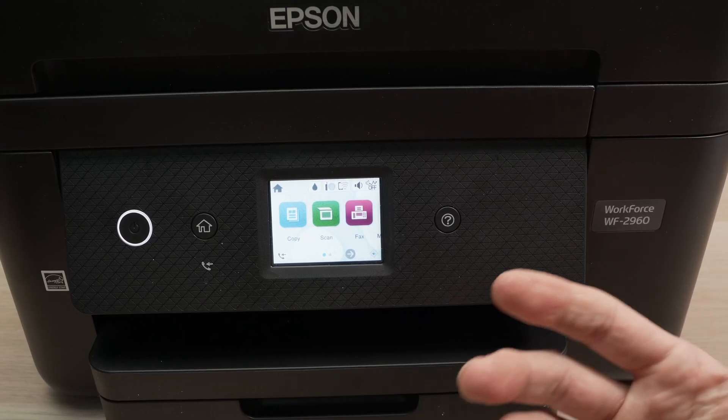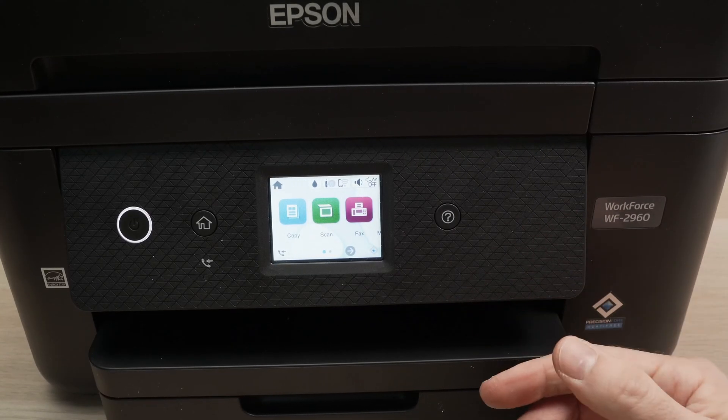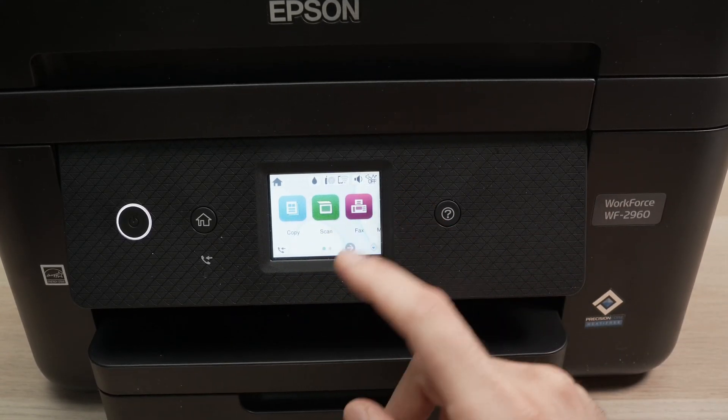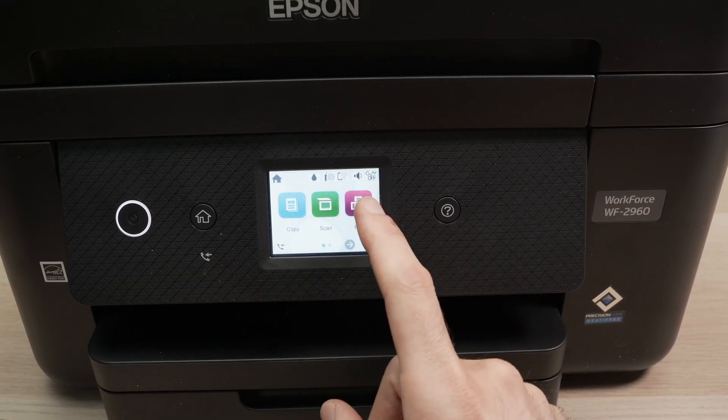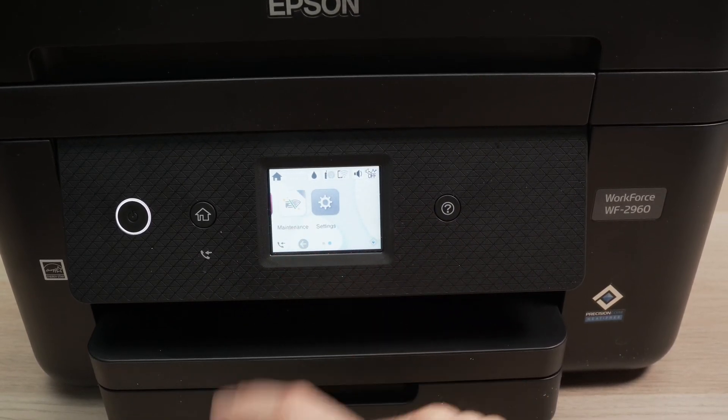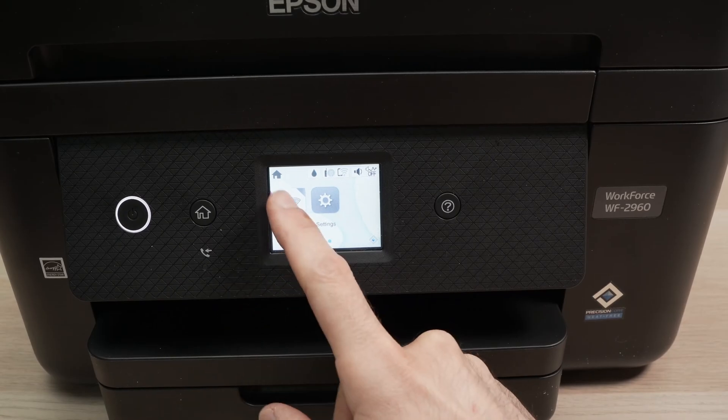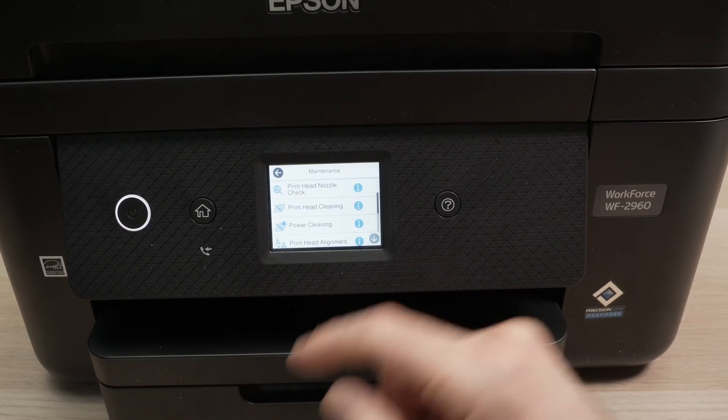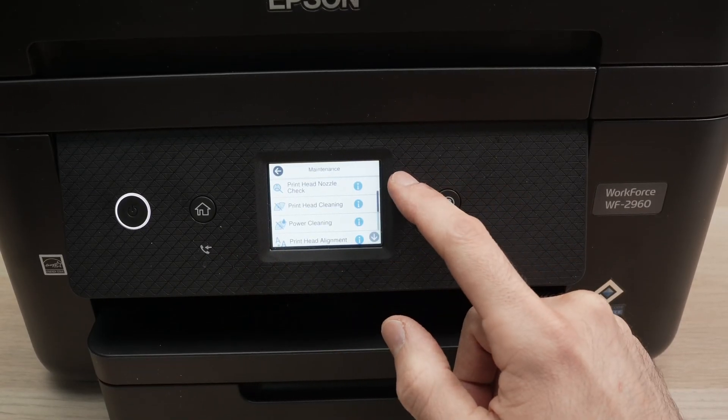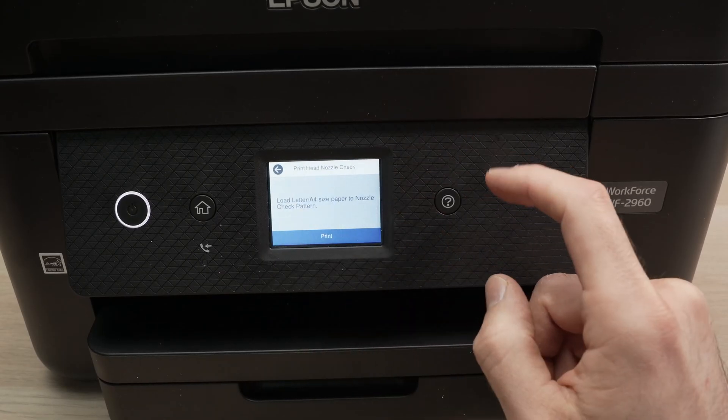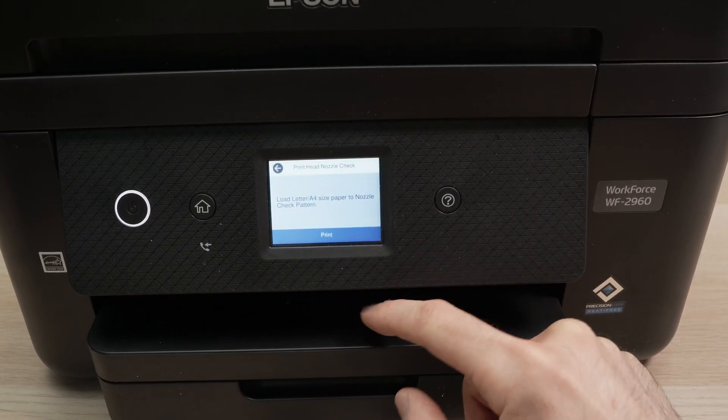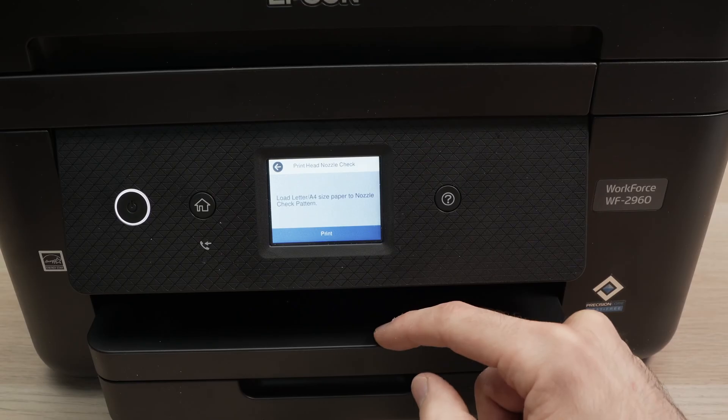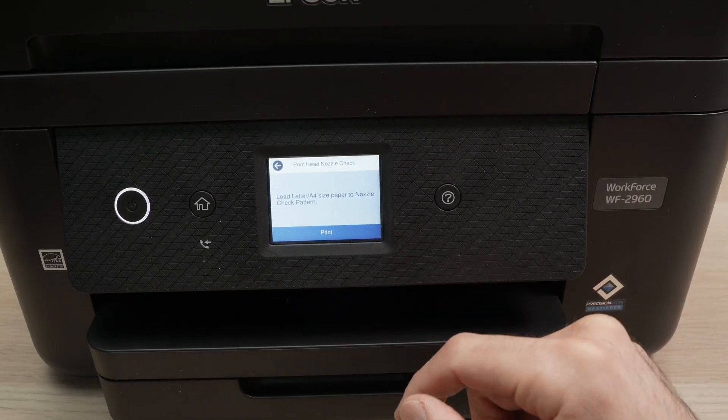First we need to make sure that this is actually the issue. So on your Epson printer, maybe yours looks slightly different, you need to go into the maintenance menu on the screen and select print head nozzle check. Then make sure that you have some plain paper inserted and press the print button.